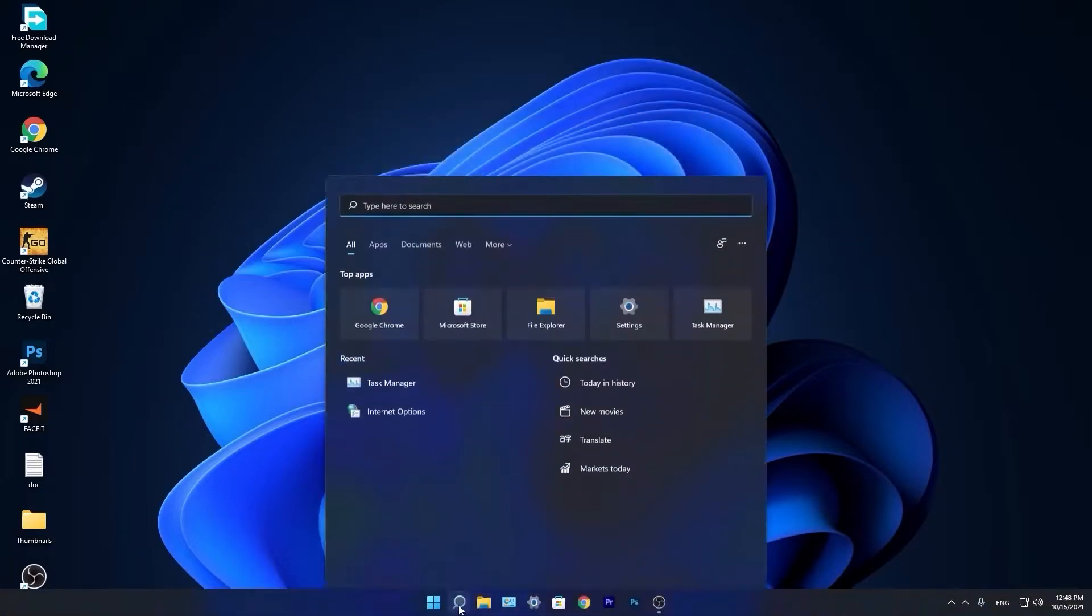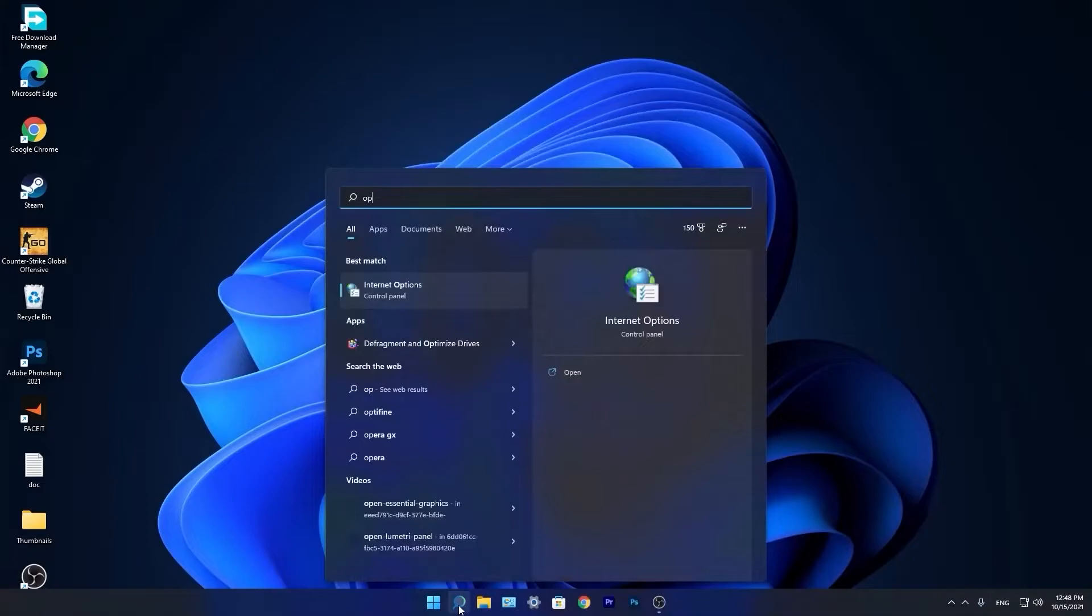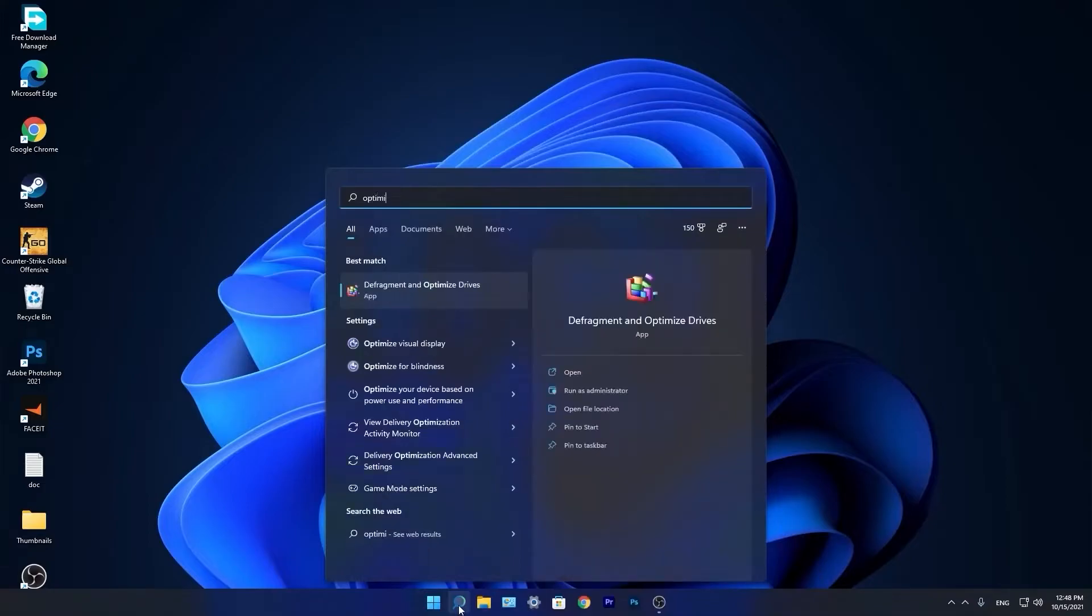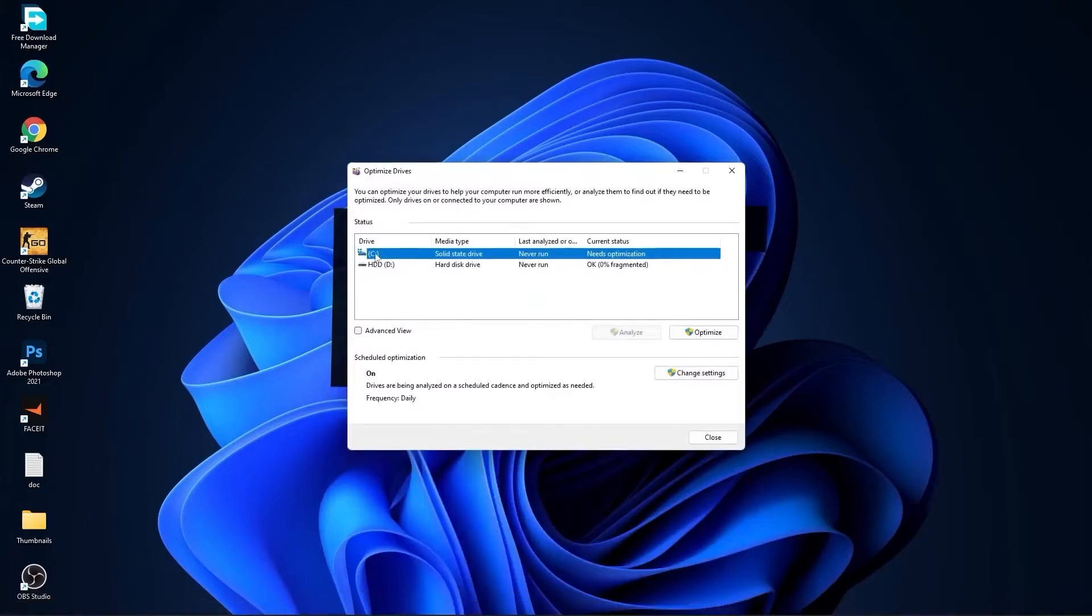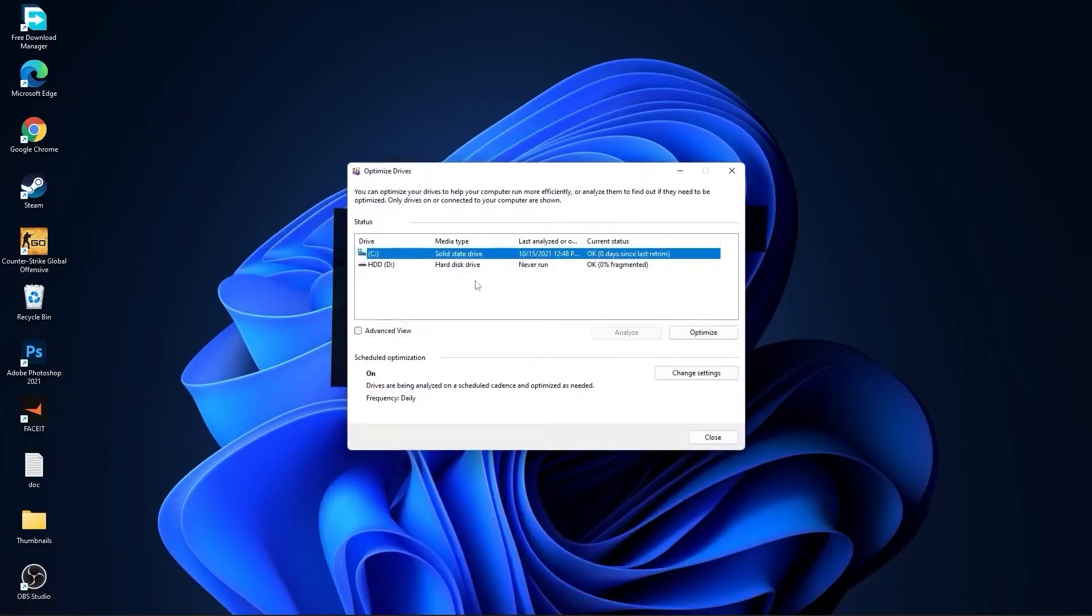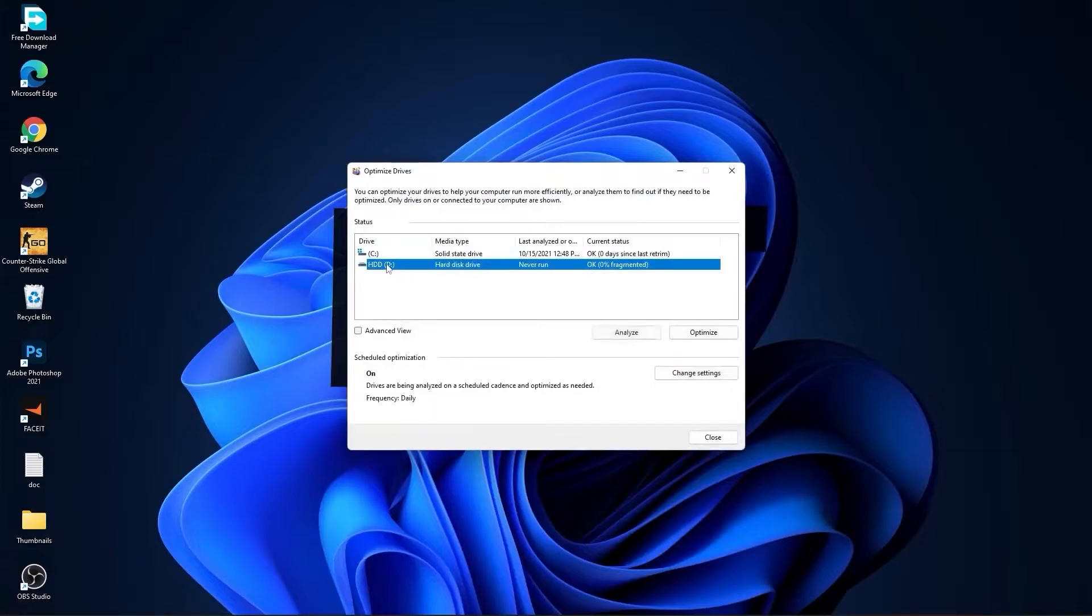Go again to the Search Bar, type Optimize, press on Defragment and Optimize Drives. Select your C Drive and press on Optimize. Then go to the other drives you have, first press on Analyze and then Optimize.